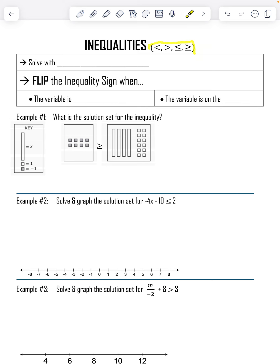We did inequalities last year, and we did them in one step. This year we are going to solve two steps like we did with equations. We are still solving with a do-undo chart — nothing about that has changed.